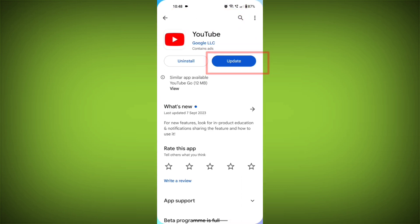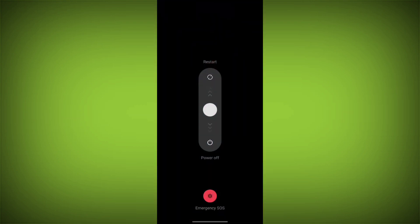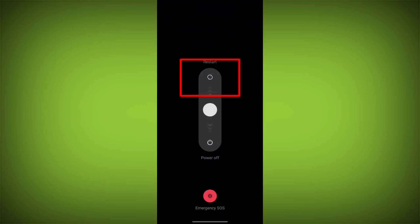Fifth step, restart your device. Reboot your phone or device to refresh its settings. To do this, long press on the device's power button and swipe to restart it.